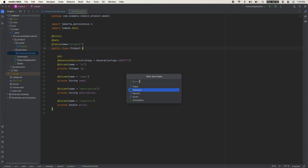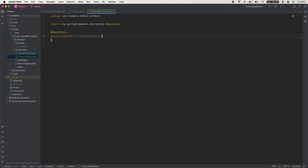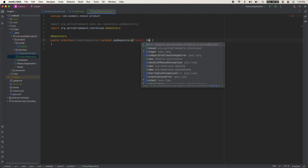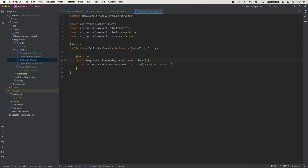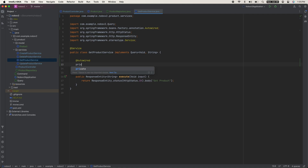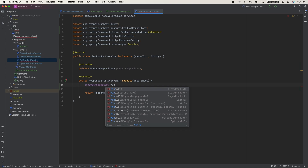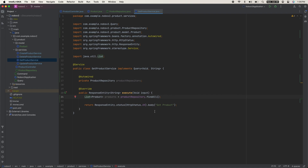Create a new interface called ProductRepository. Annotate it with @Repository, which tells Spring Boot this is a repository for the database. It is going to extend JpaRepository with the entity type of Product and a primary key of Integer. This gives us access to some free methods. Then in the get product service, we can use @Autowired for dependency injection with field injection — private ProductRepository productRepository — and then use productRepository.findAll(), which is one of the free methods. This returns a list of Product.